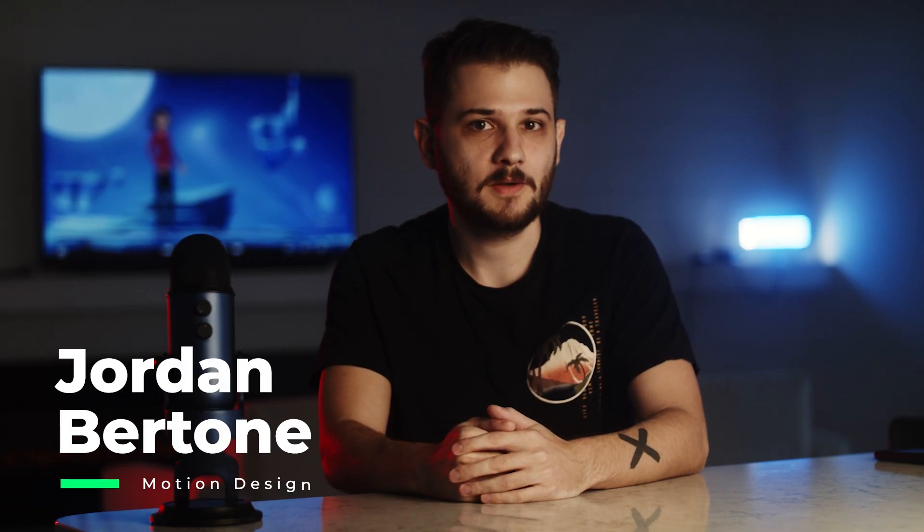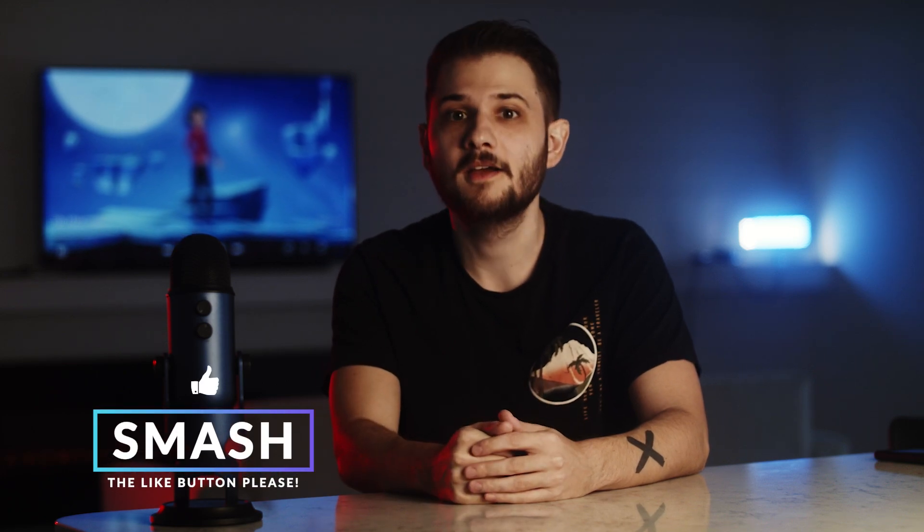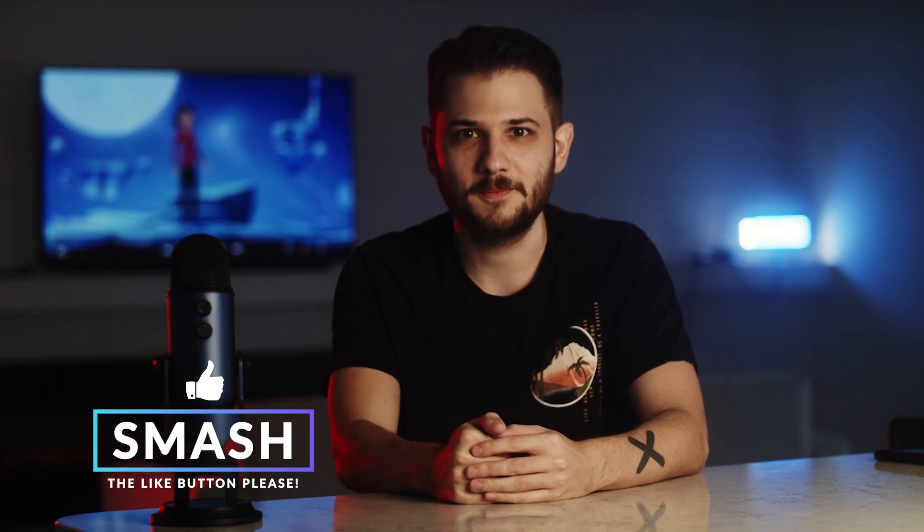What's up everyone? This is Joran Bertone with Sonduk Film. Be sure to drop a like on this video, it helps us out a ton, and let's get started.